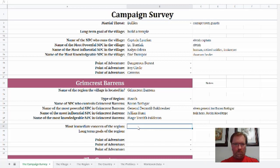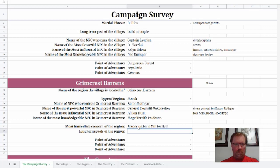Let's talk about the most immediate concern of the region — this can be anything from weddings and festivals to military attacks to a dragon destroying villages. We have such a strong military theme going, and I kind of want to pull back from that and spread things out. So the most immediate concern of the region is going to be preparing for a fall festival. We're going to start the campaign in the fall — I like starting campaigns in fall or winter, it's a whole Celtic New Year thing. Sending PCs into a time of deprivation is a good thing. So preparing for a fall festival is the most immediate concern of the region.